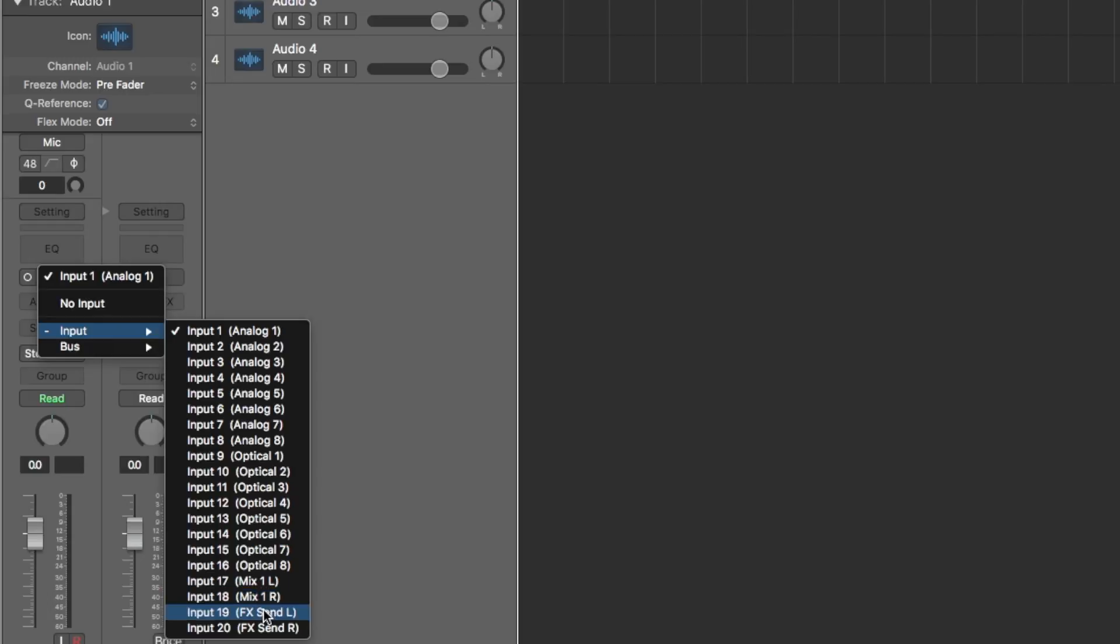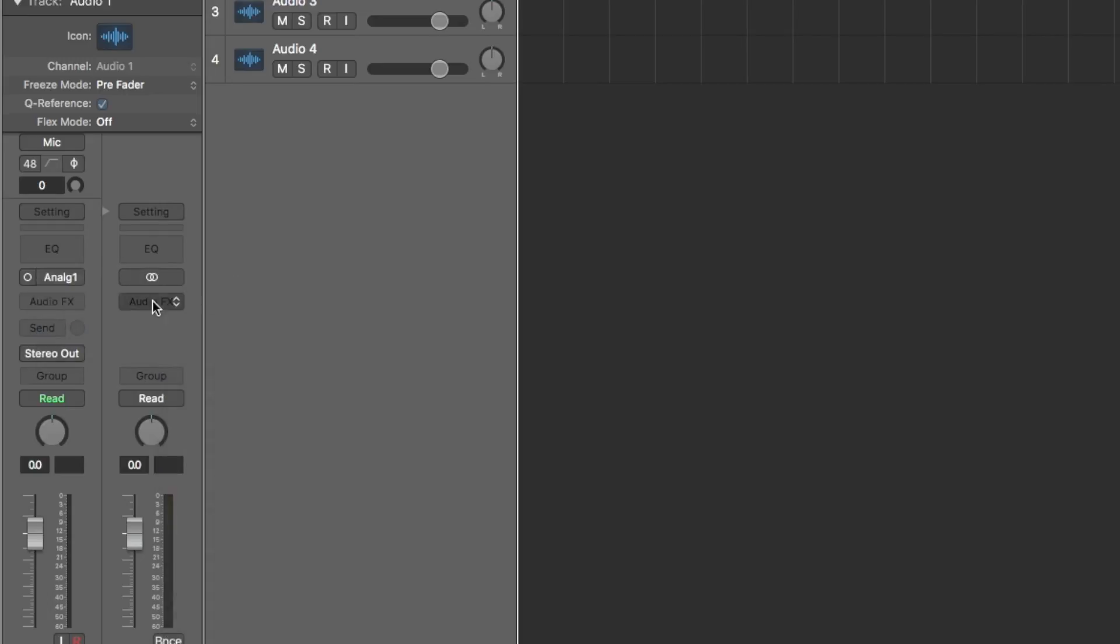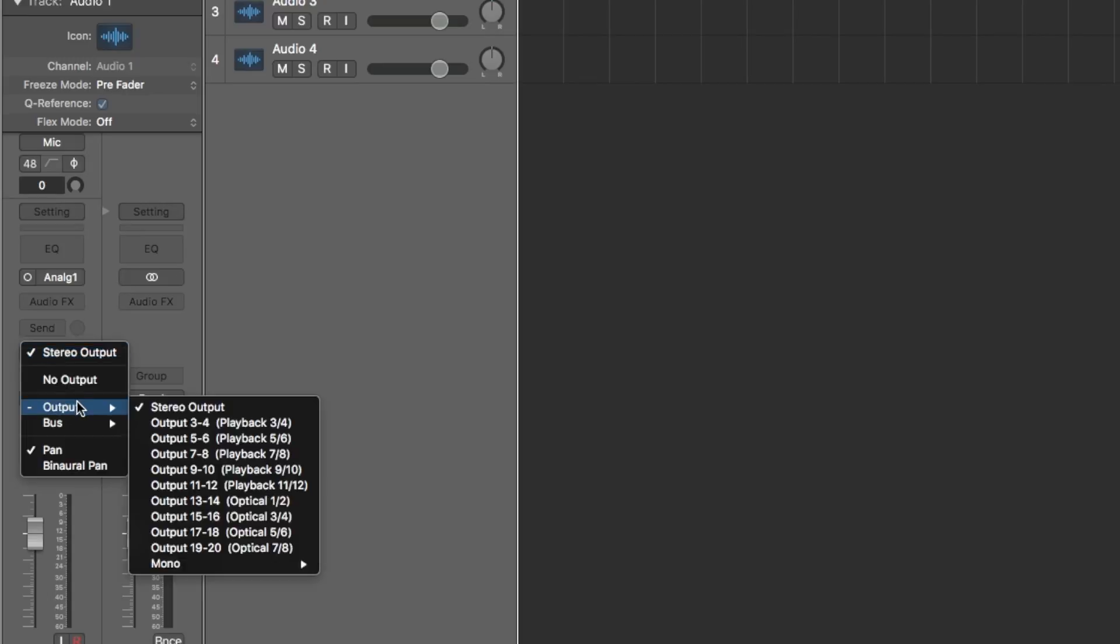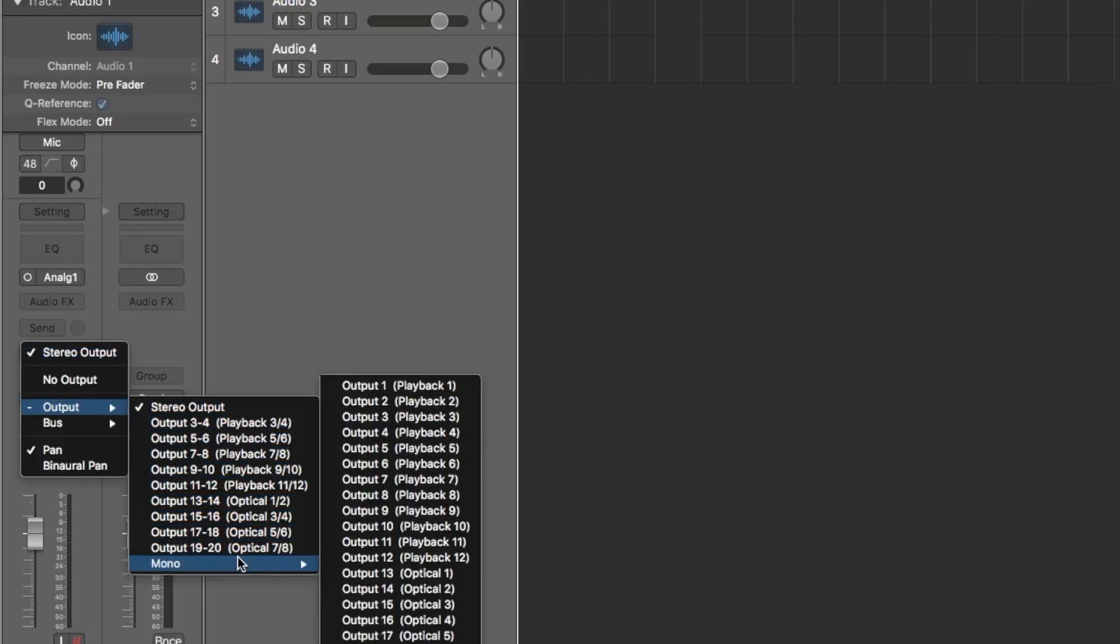By the way, you can do the same thing with any of Apogee's family of USB and Thunderbolt interfaces because they all provide these descriptive labels. It's yet another touch of the Apogee advantage.